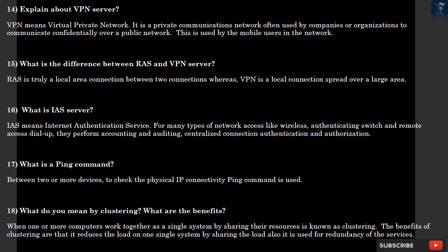Question 18: What do you mean by clustering? What are the benefits? When one or more computers work together as a single system by sharing their resources is known as clustering. The benefits of clustering are that it reduces the load on one single system by sharing the load. Also, it is used for redundancy of the services.